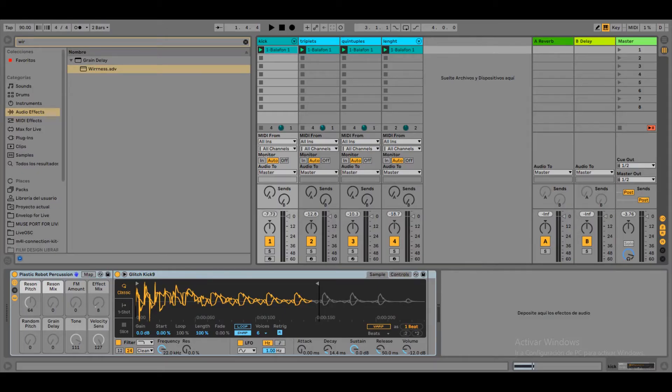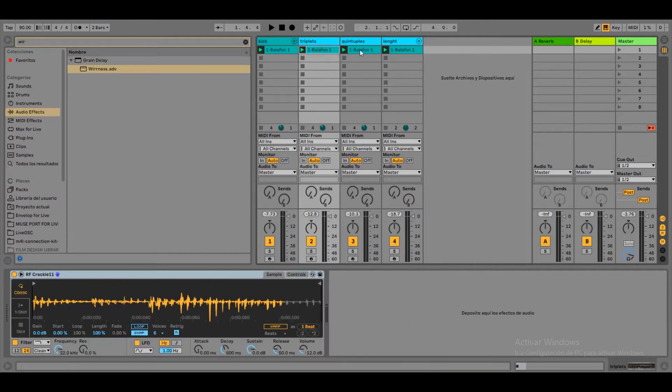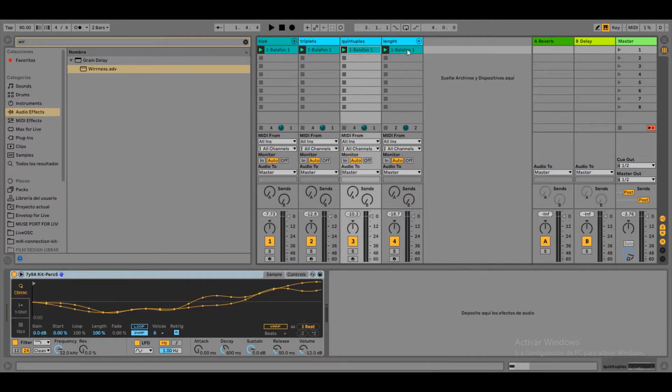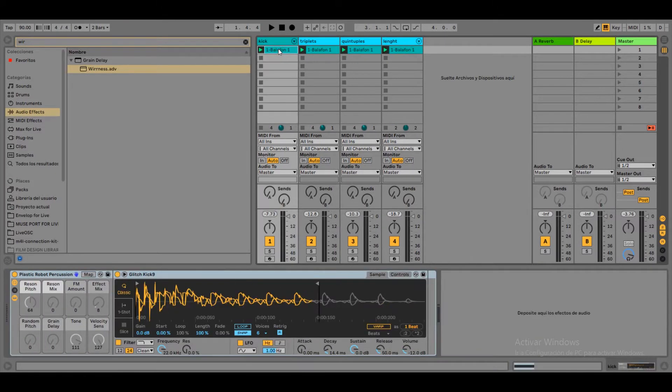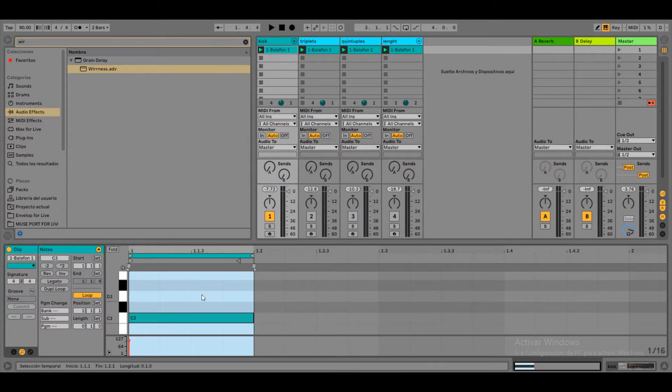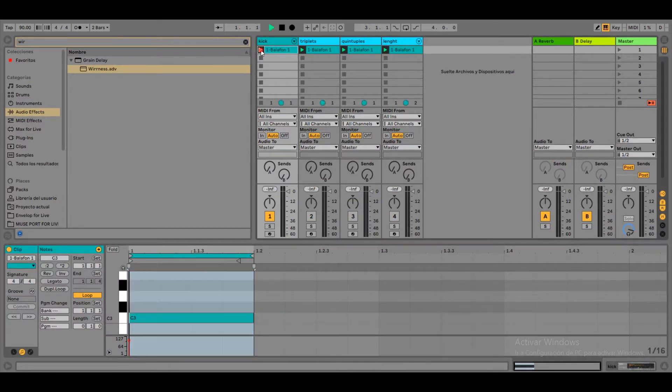So here I have my Ableton Live project. I have four channels and we are going to try to apply the same logic to rhythms in each. Let's start with the first one. Here in the first channel I have a 4-4 bar. I draw a note in the beginning to emphasize the first beat.